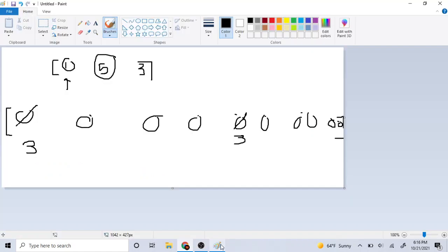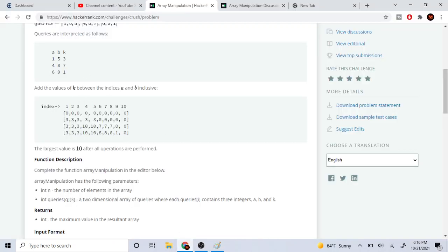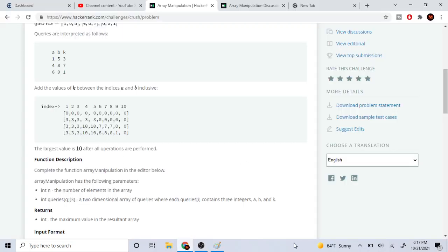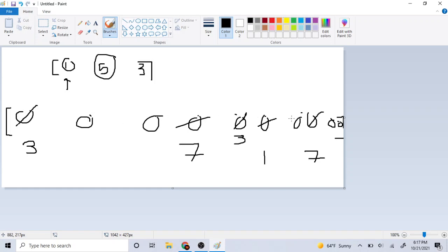For query 4 8 7: we add 7 to the 4th element and 7 to the 8th element. Then for query 6 9 1: we go to index 6 and add 1, and go to index 9 and add 1. Note: be careful — in this problem arrays are indexed from 1, not 0, so be careful about your array indexing.